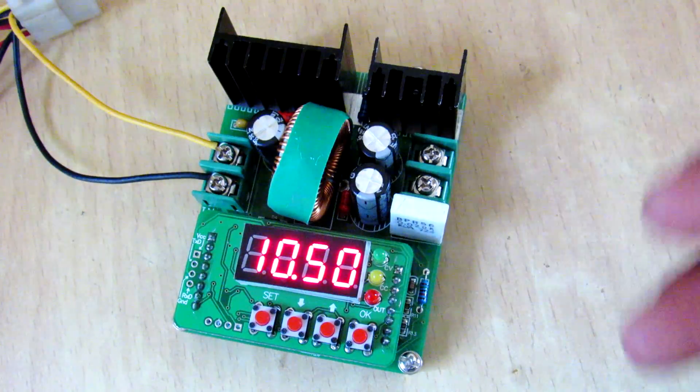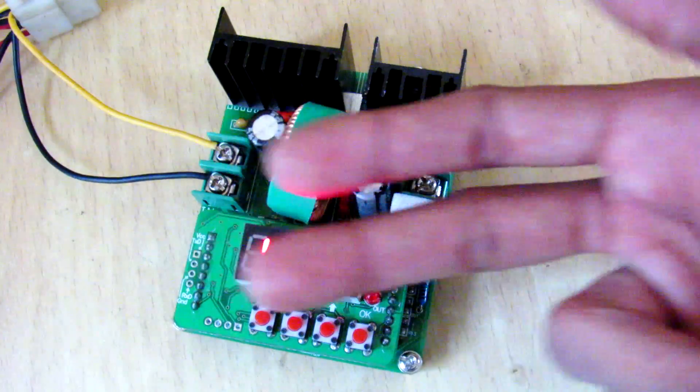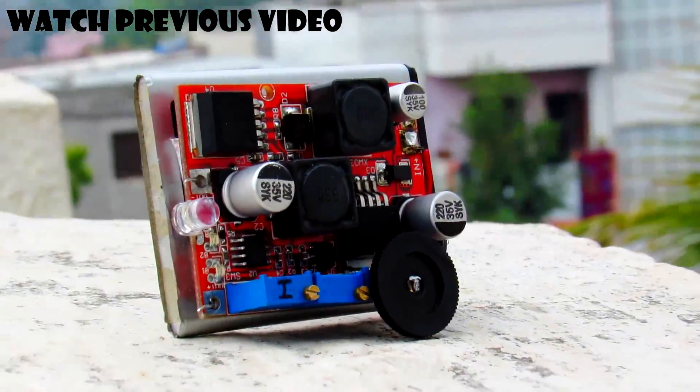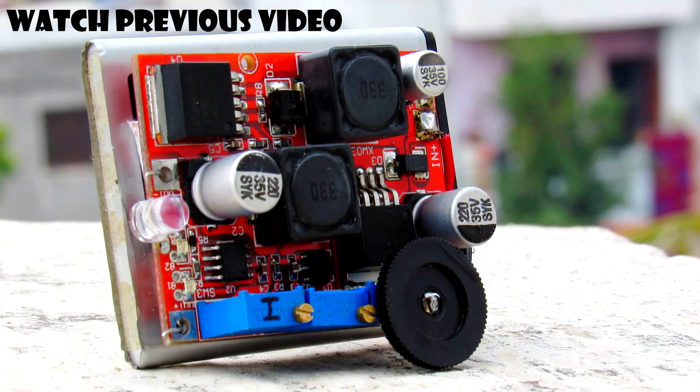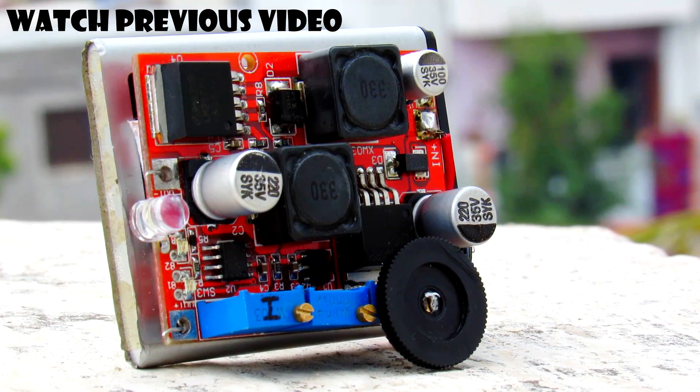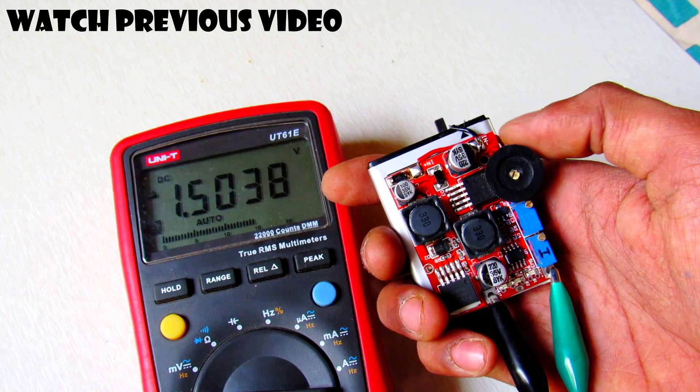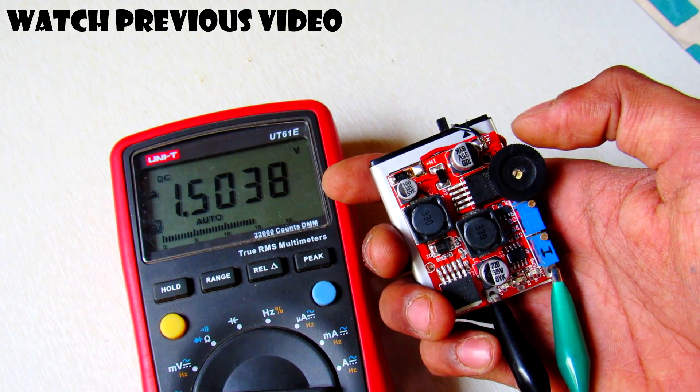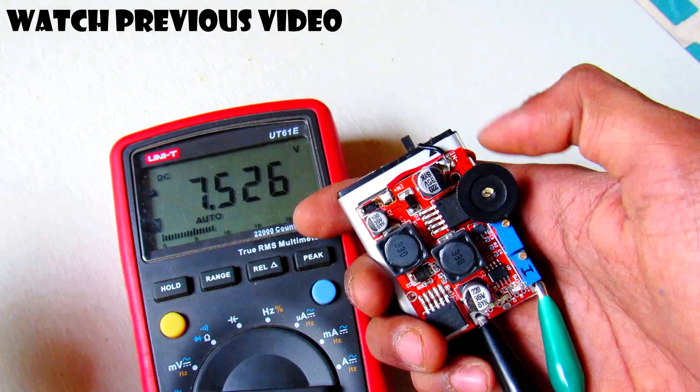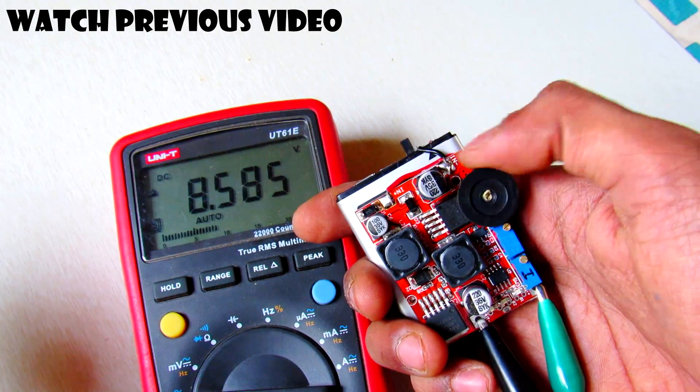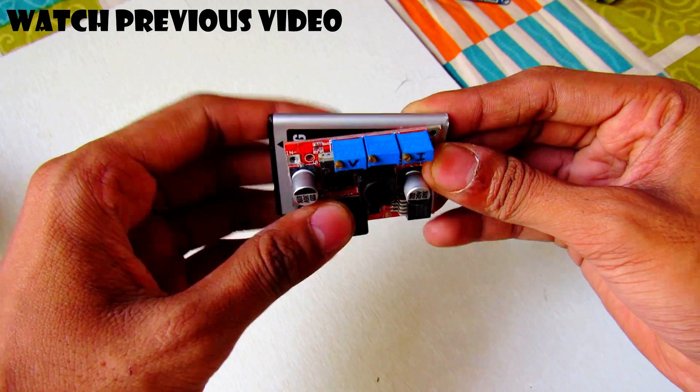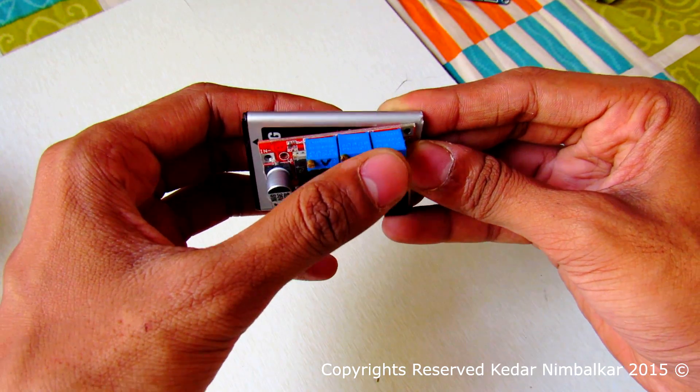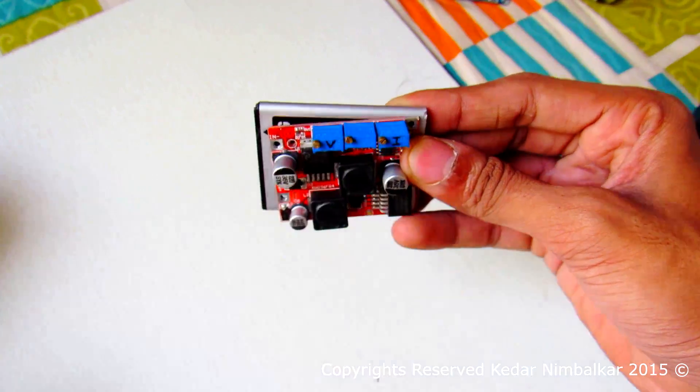You can make such a small power supply that you can fit in your pocket and it can supply in between 1.5 volts to 35 volts with voltage control and the current control.